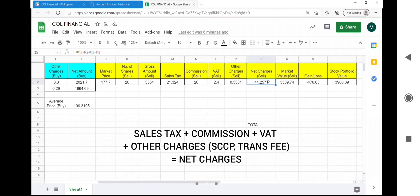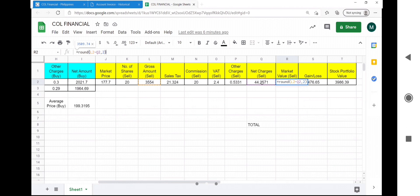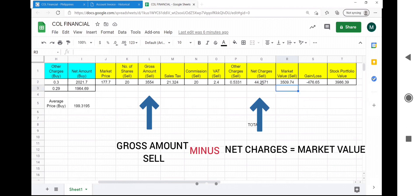The sum of the sales tax and all the other charges gives you the total net charges. This is the amount deducted from the gross amount sell which must be equal to the market value that you see in your port.